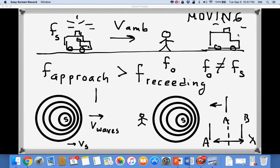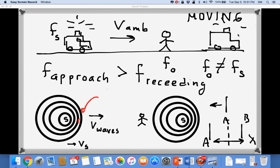The same analysis applies for the approaching situation. When the ambulance is approaching, a wavefront A is emitted and moves to the right. Sometime later the ambulance has also moved in the same direction as the waves, so wavefront B is emitted at a closer position. The distance between the two wavefronts — the wavelength lambda — is now smaller compared to the receding case.